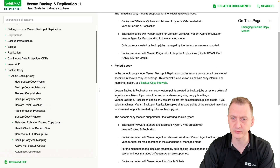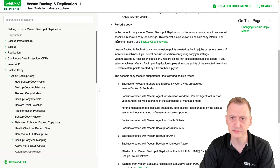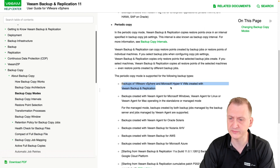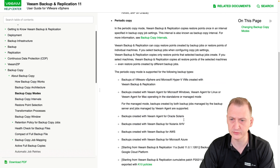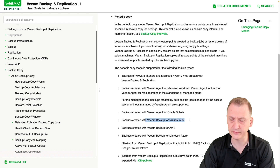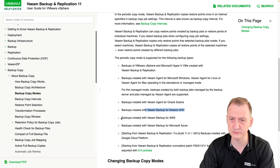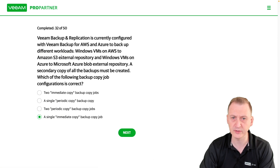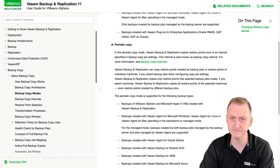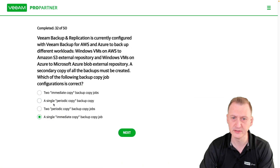Let's go down to periodic copy. Yes, that's the one we have here. Backups for vSphere, Hyper-V — no; agents — no; agent for Oracle — no; backup for AHV — no. But backups created with AWS and Azure — yes. So this is what we are looking to do. We can see here that it works with periodic copy.